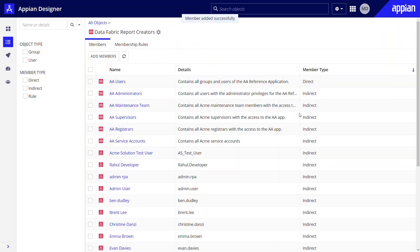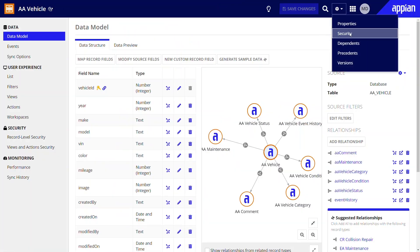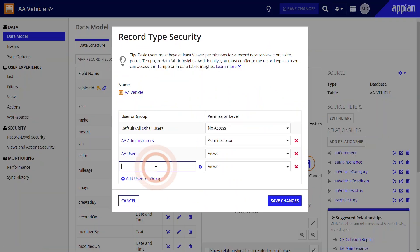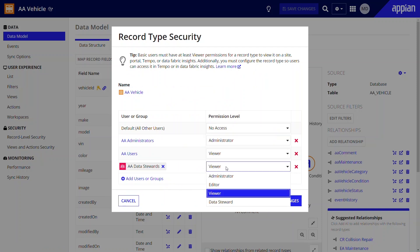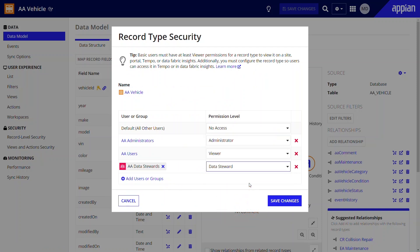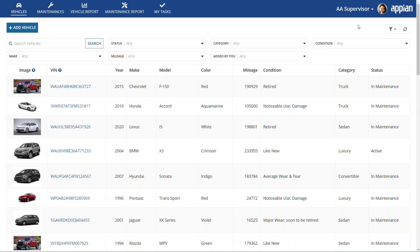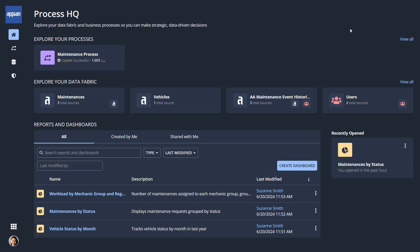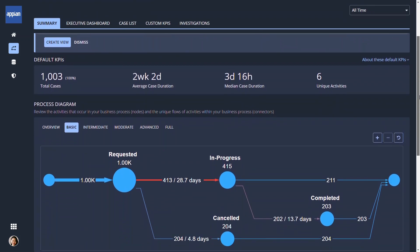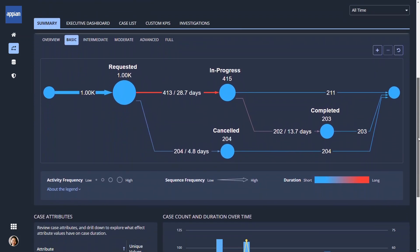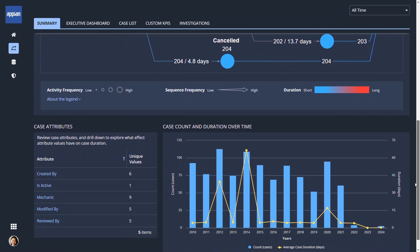Similarly, to allow business users like process owners or analysts to examine processes in Process HQ, Marco grants data steward access to trusted business users for specific record types. This setup is even quicker since he configured his Appian record types to track events. Once Marco is finished provisioning access, business users can head to Process HQ from the navigation menu. They can dive into the reporting and investigation tools at their fingertips and share their findings with the development team. Developers can incorporate these insights back into the design process using Appian's Data Fabric features to continuously refine and improve applications.